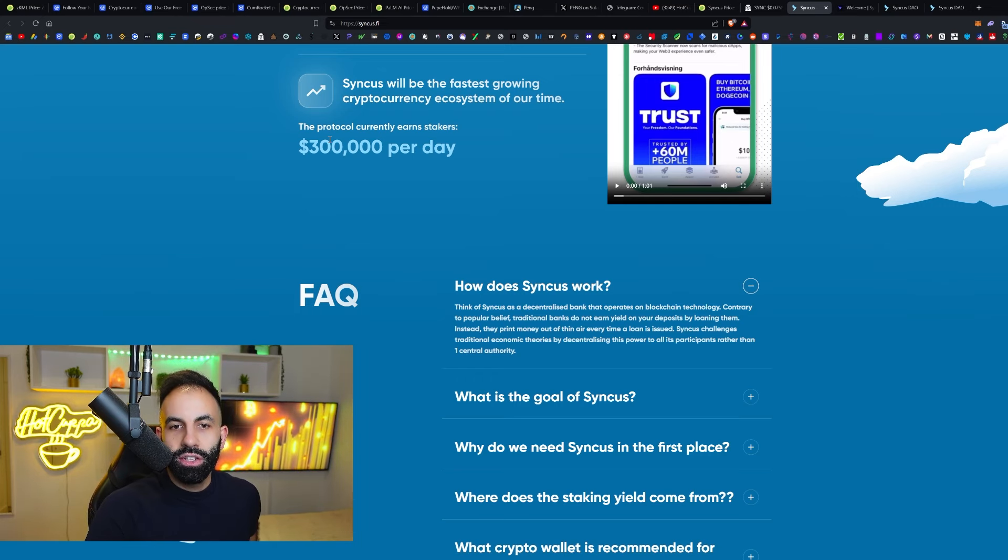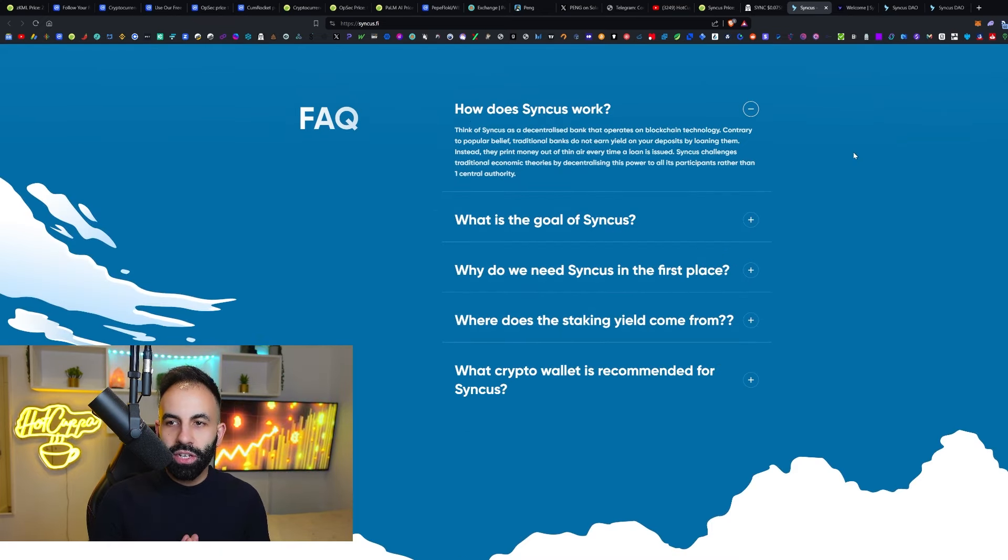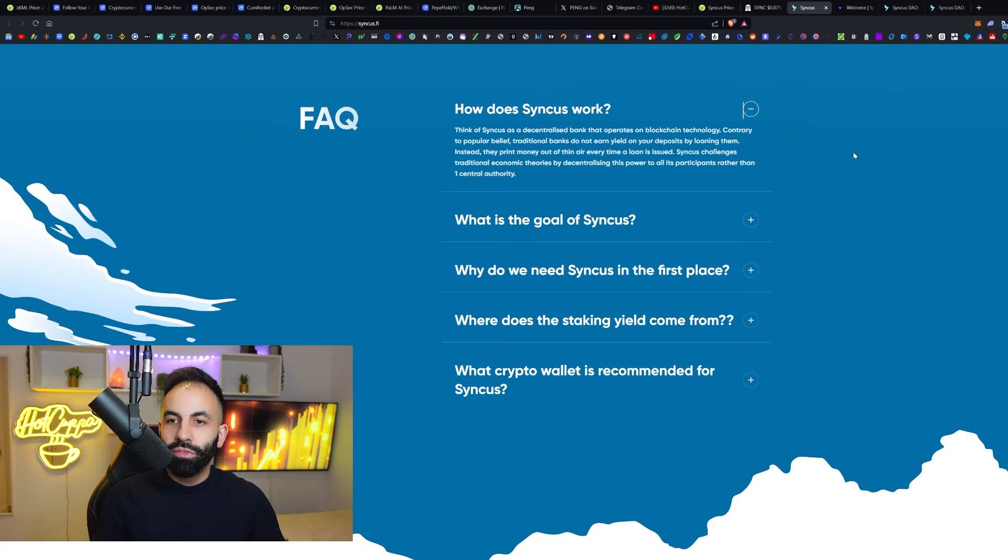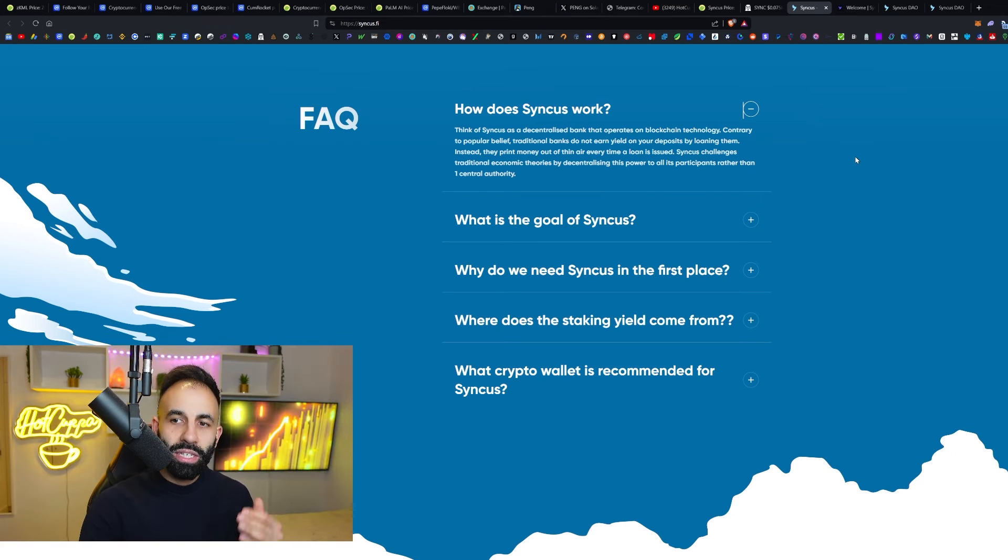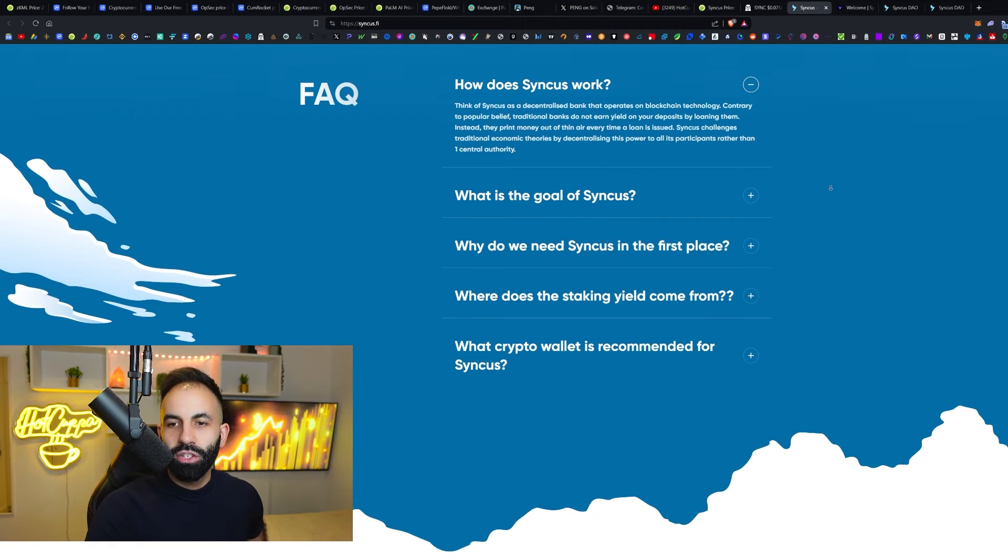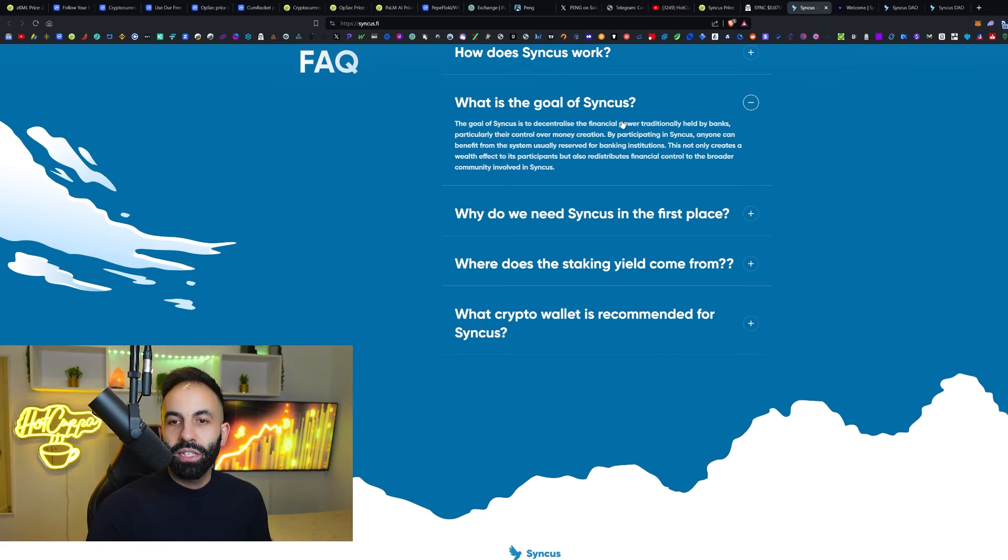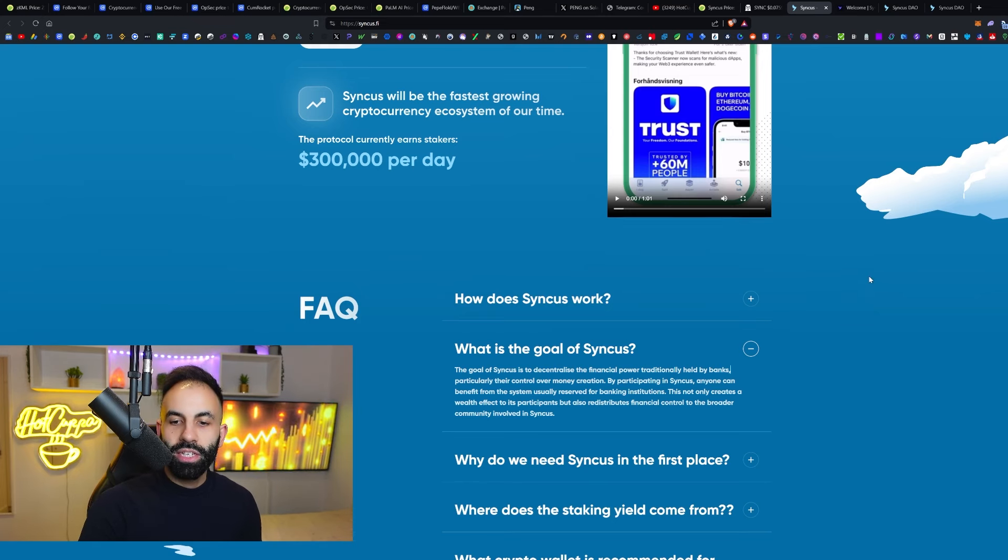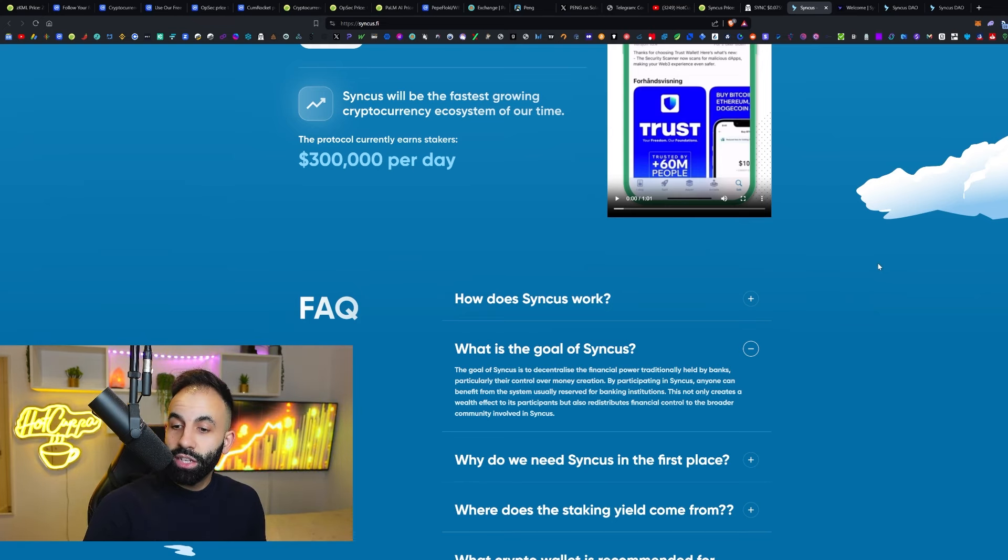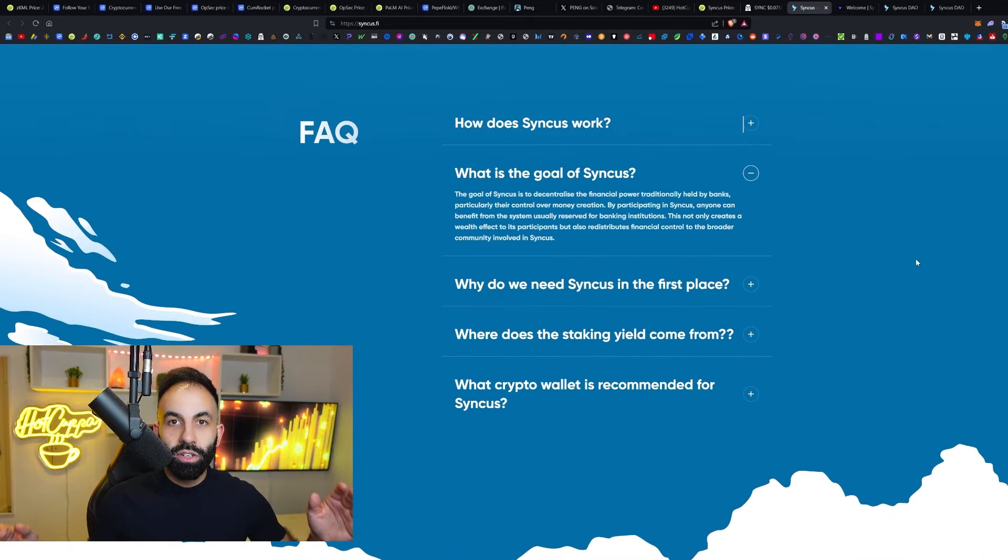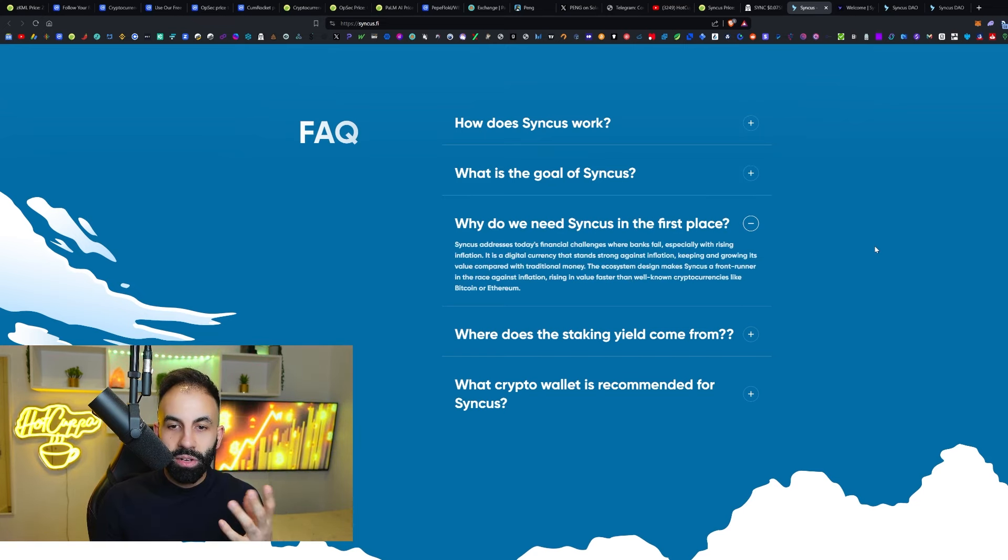The protocol currently earns stakers $300,000 per day. How does Syncus work? Think of Syncus as a decentralized bank that operates on the blockchain technology. Contrary to popular belief, traditional banks do not earn yield on your deposits by loaning them. Instead, they print money out of thin air every time a loan is issued, as we already know this here in crypto. But Syncus challenges the traditional economic theories by decentralizing this power to all of its participants rather than one central authority. The goal of Syncus is to decentralize the financial power traditionally held by banks, particularly their control over money creation. By participating in Syncus, anyone can benefit from the system usually reserved for banking institutions.